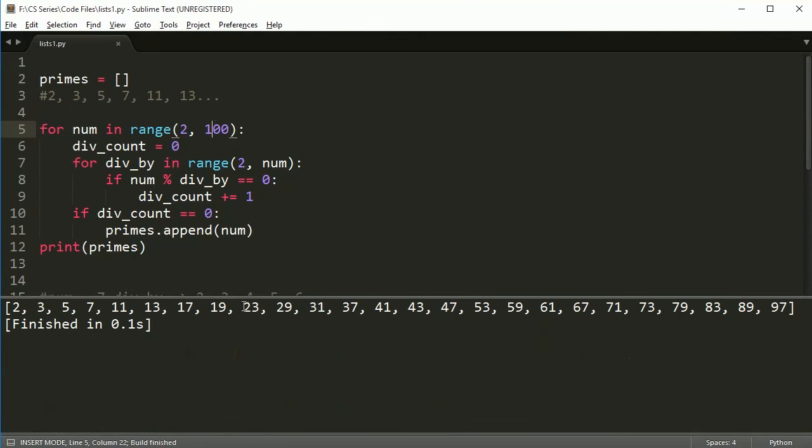So, there you go. You got your list of prime numbers. Now, you might want to do something with these prime numbers later, which is why you would want to save them in a list. Otherwise, it's just one way to store something.